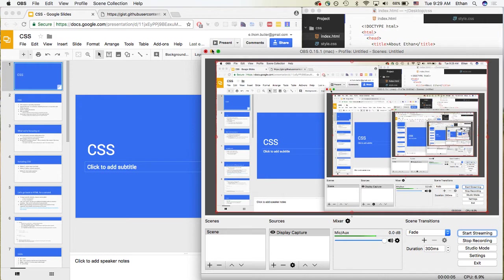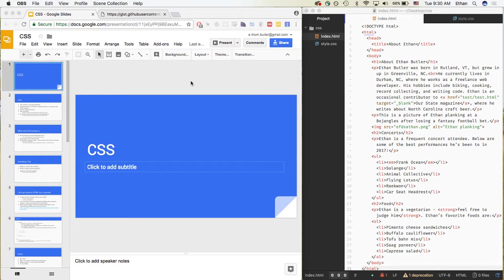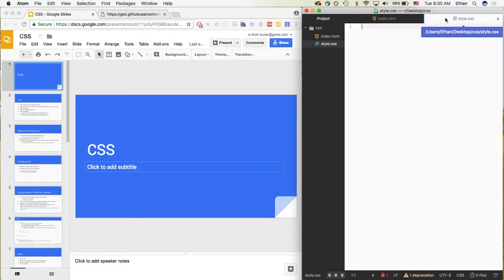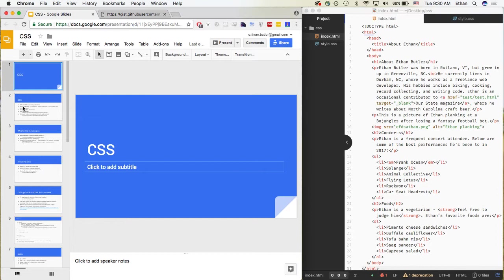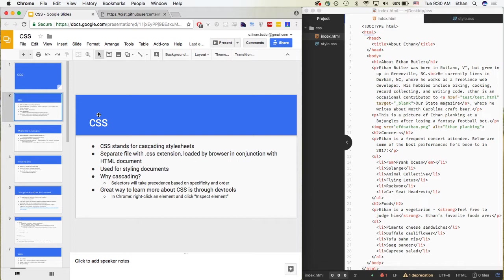Hey y'all, welcome to the video version of the CSS lecture. I hope that everyone is having a great Halloween so far, and apologies again for the inconvenience about not being able to have class tonight. What we have here is the HTML that we wrote in class last week, and we also have a file called style.css that we'll be looking at, as well as some slides to follow along with. Let's go through these slides.